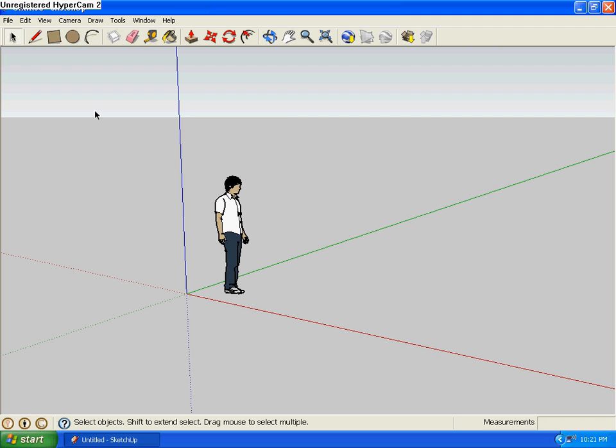Now, I'm only going to show you one way for now, because the other way basically takes you to the same thing, to the same place where you have to download the model.